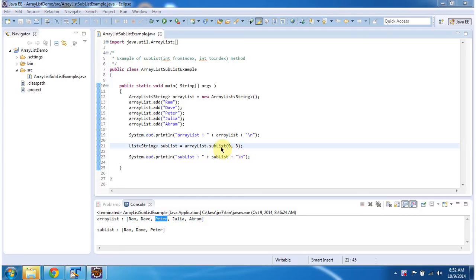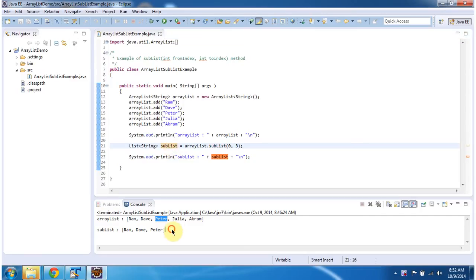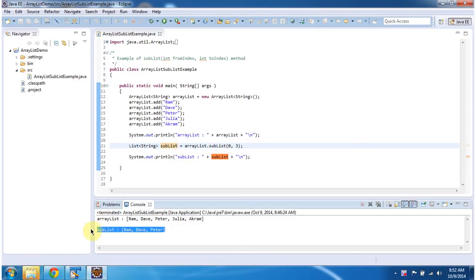So this sublist method will return a sublist. That sublist content I am displaying here.